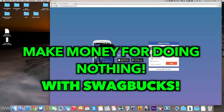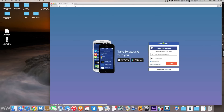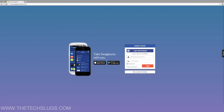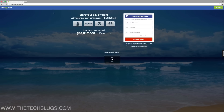The first step is you will need to create a Swagbucks account if you have not already. You just have to go to the website, enter your email, enter a password, and then after that you'll have to give them your address. They never send physical mail though, so don't worry about it. Also be sure to sign up with an email you use because that's where they send you your rewards.